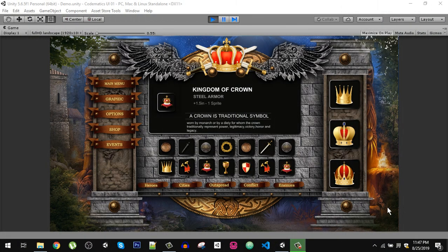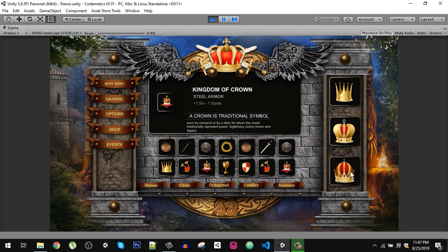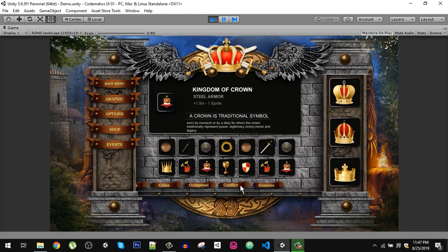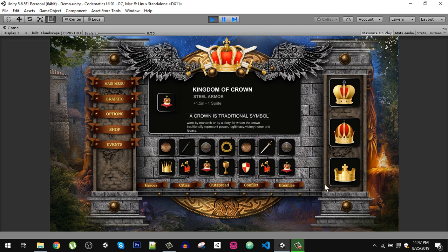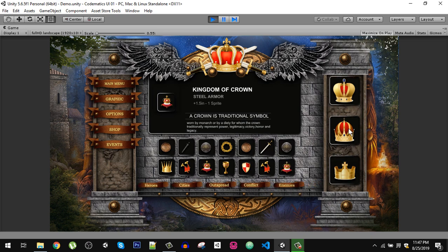What's up everybody and welcome back. Today in this video we are going to see how to implement the horizontal and vertical scroll view with the layout group. We have the horizontal layout group and vertical layout group.